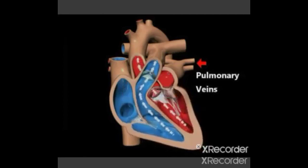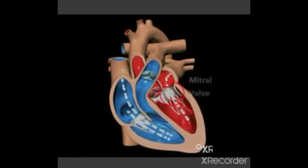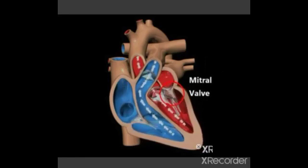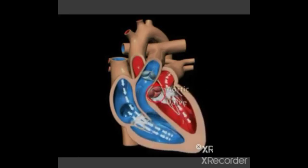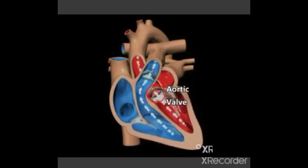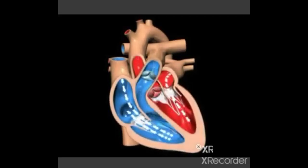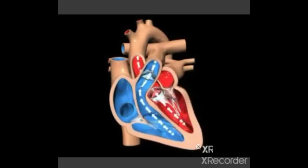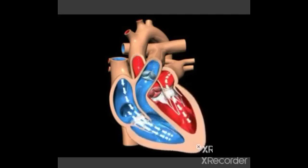The pulmonary veins carry oxygenated blood to the left atrium, and the blood flows from the left atrium to the left ventricle by the opening of the mitral valve. When the ventricles get full of blood, the mitral valve shuts. Blood leaves the left ventricle through the aortic valve into the aorta and is distributed all over the body. And this is how a heart functions continuously.